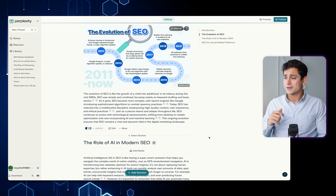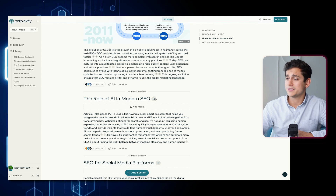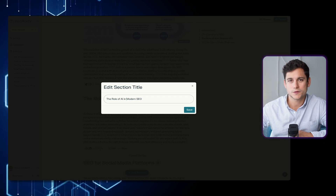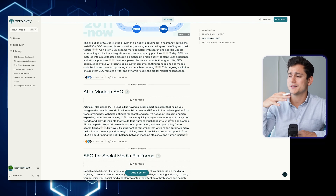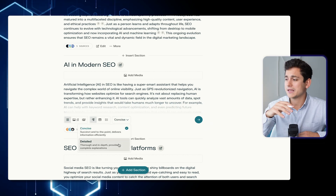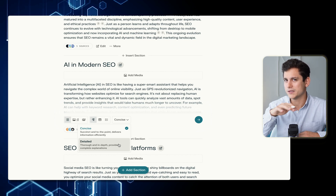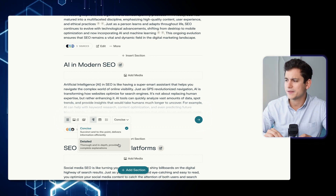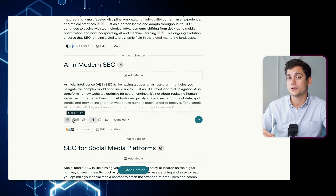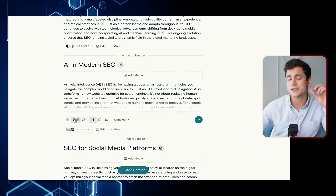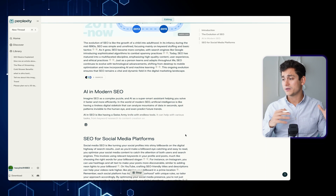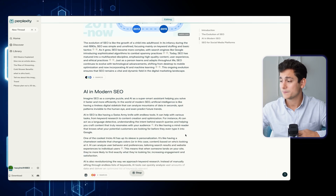Now let's do a little bit of rewriting. I'm going to look at the 'Role of AI in Modern SEO' section title and customize it to just 'AI and Modern SEO,' which is a bit more concise and easier to read. I'll click on the edit button and I can choose between concise or detailed. This section was quite short, so a detailed option would be a better match. I can also choose how to portray my data — just text, media, or text and media. I'll select text and media and make it detailed.